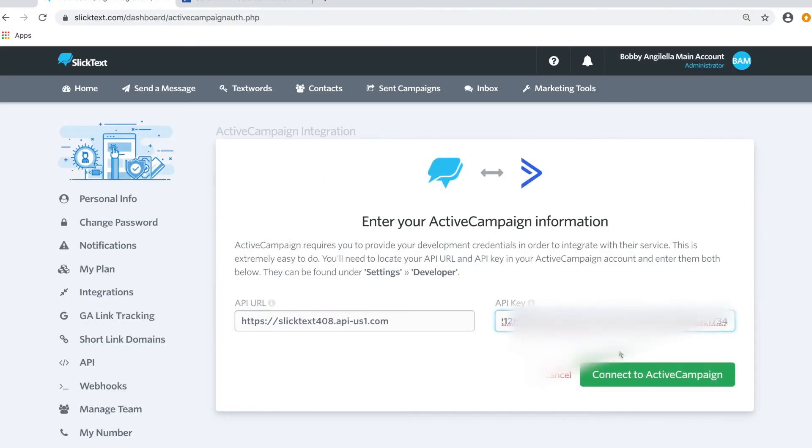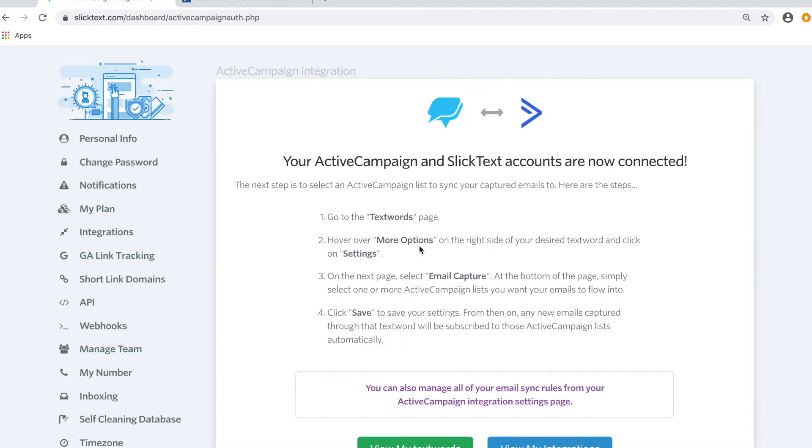In SlickText, tap Connect to ActiveCampaign. Now on this page, we're going to take some additional steps.